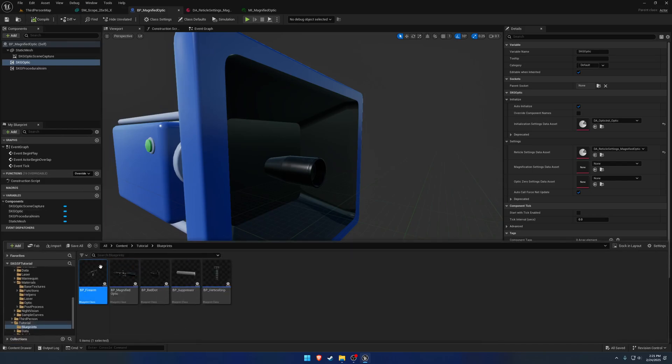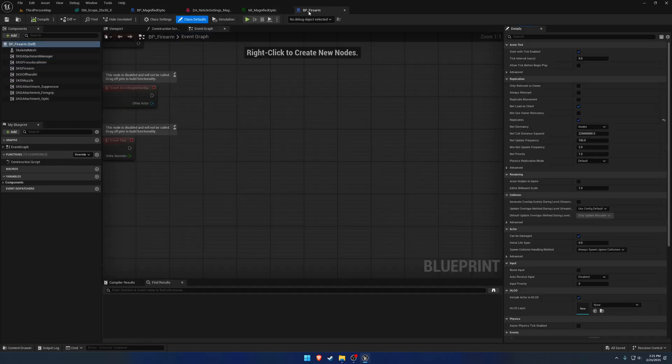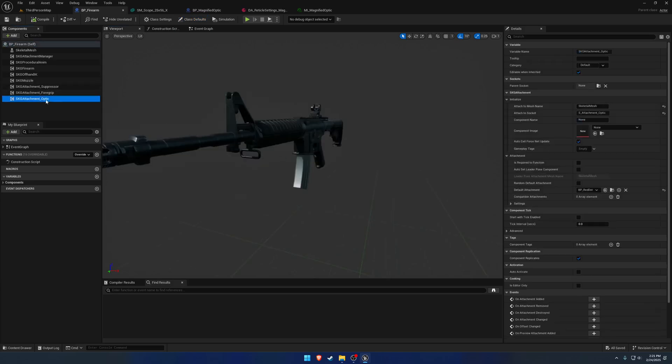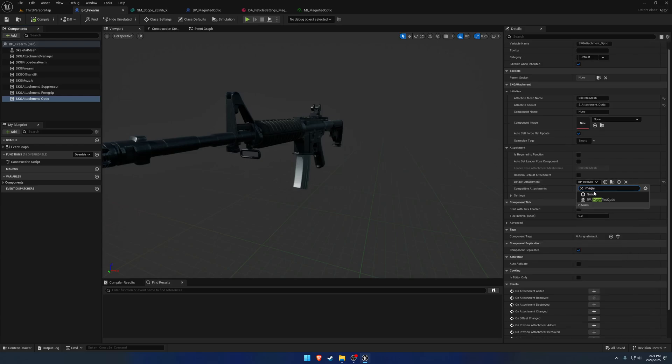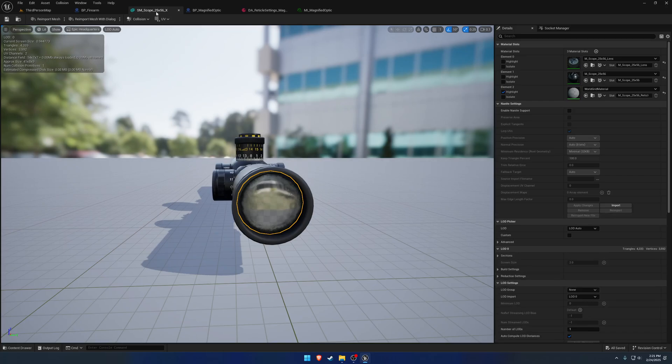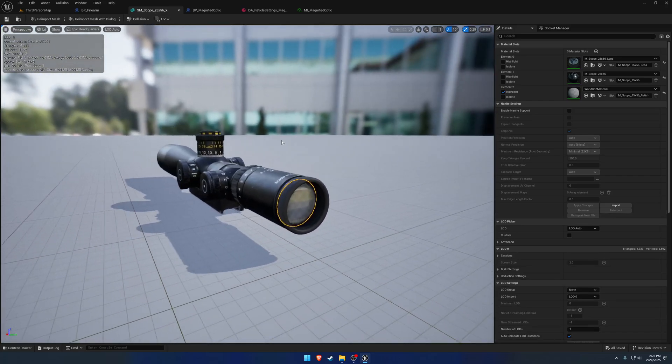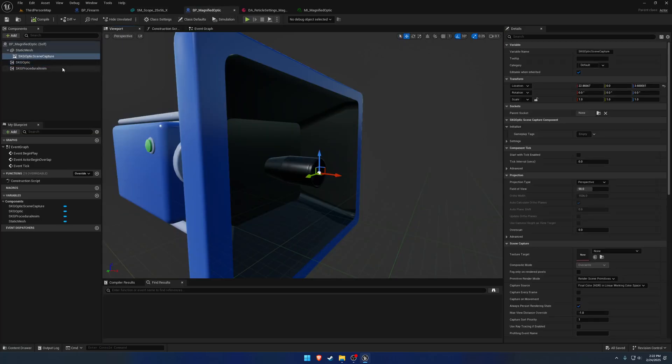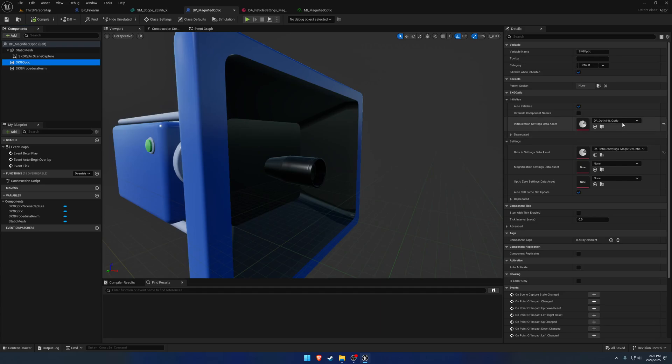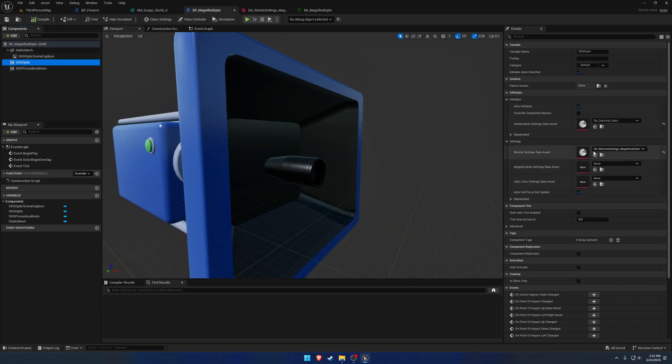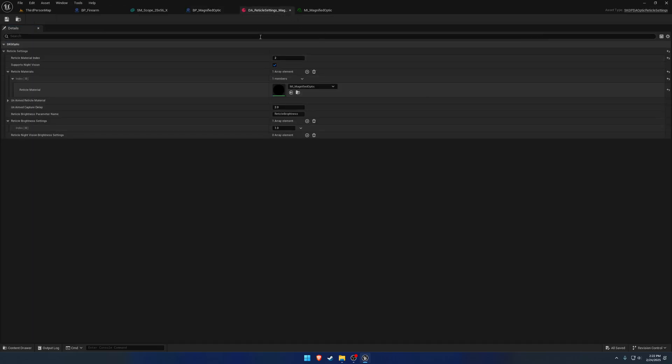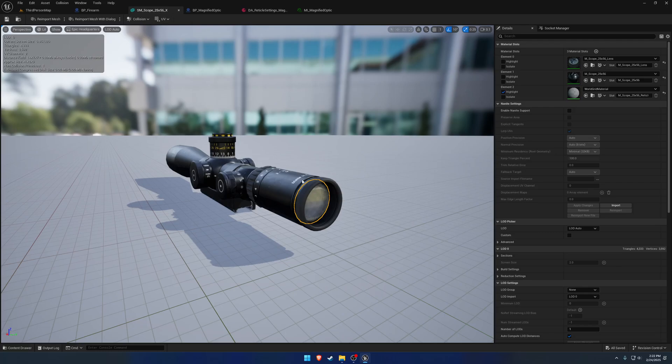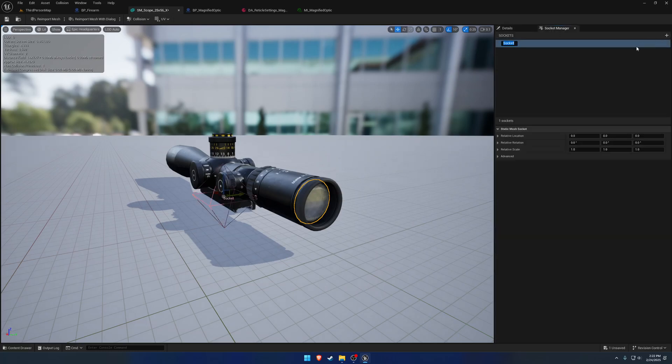And lastly, we open up the firearm. We wanted to make the optic use the magnified optic. So we have the, we're missing just one thing, but we have the blueprint itself set up. We have the scene capture component. We made sure that the initialization settings were all correct for the names of the components that was needed. We made our material data asset. Set the material reticle index. Set the actual optic material we want to use. Now we just need the actual aim socket.